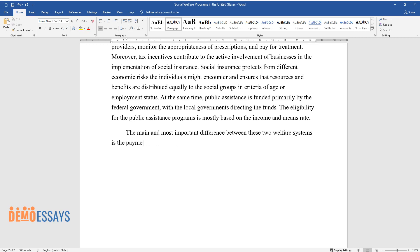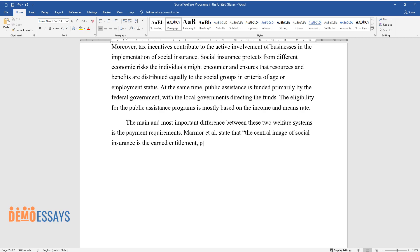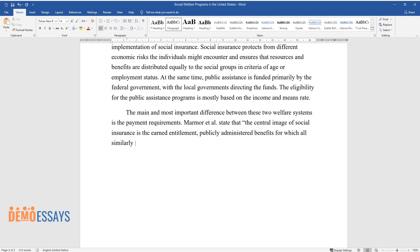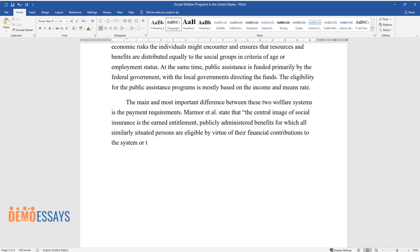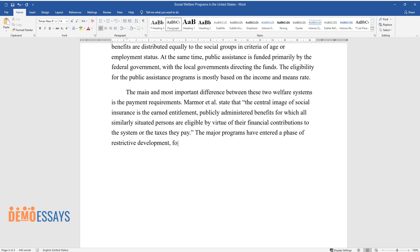The main and most important difference between these two welfare systems is the payment requirements. Marmer et al. state that the central image of social insurance is the earned entitlement — publicly administered benefits for which all similarly situated persons are eligible by virtue of their financial contributions to the system or the taxes they pay.